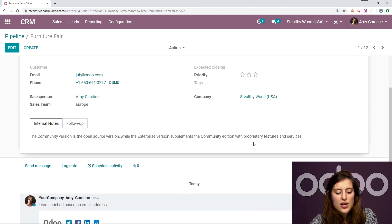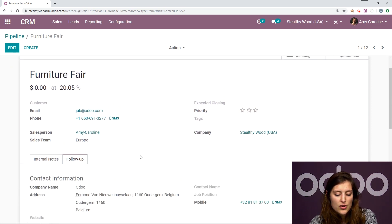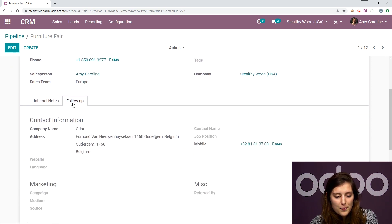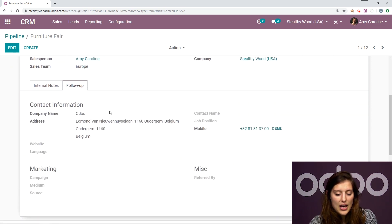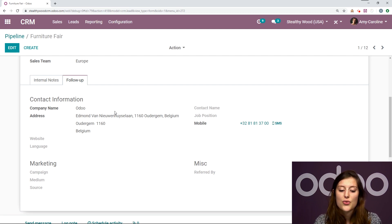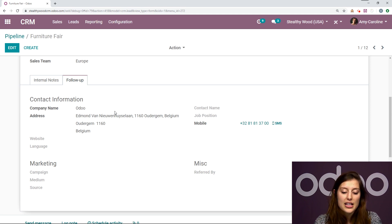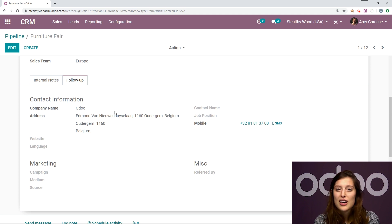And we also have a note in the internal notes section. Then we can go to the follow-up tab, and we can even see the company address here. So if I want to contact him by going through the company, I can. I have all that information right here. So it's so easy.